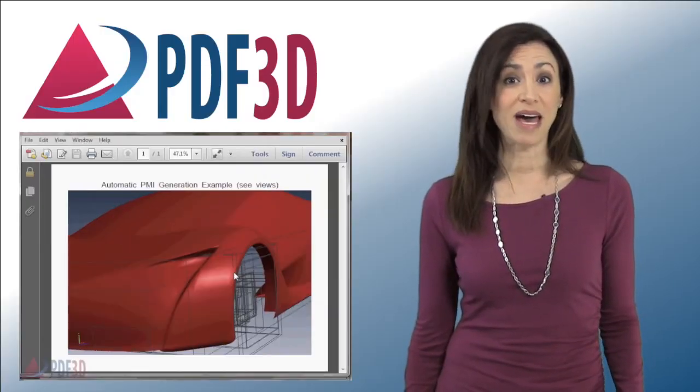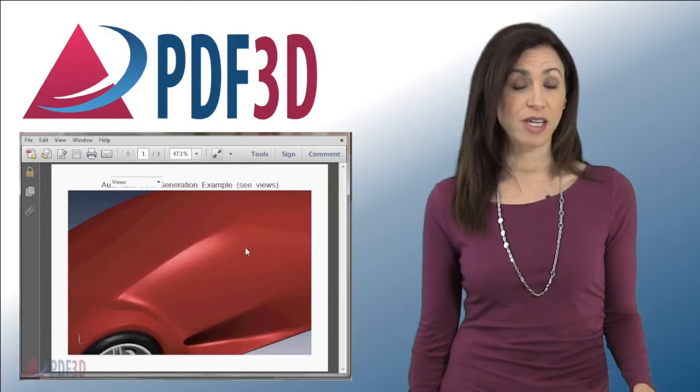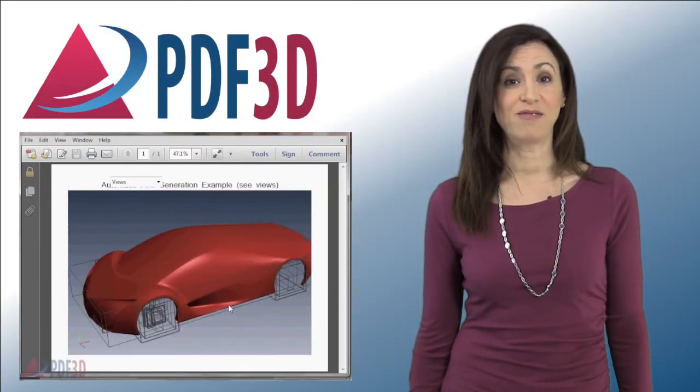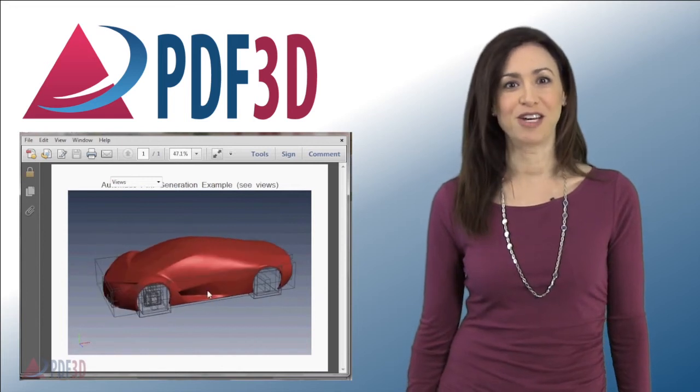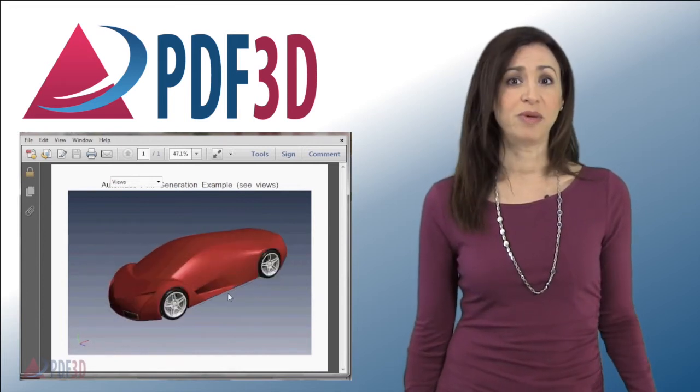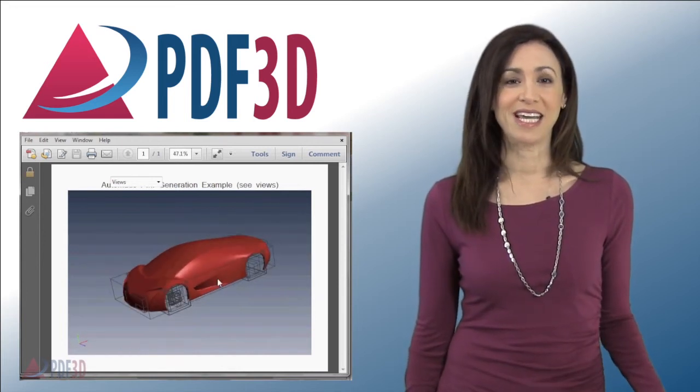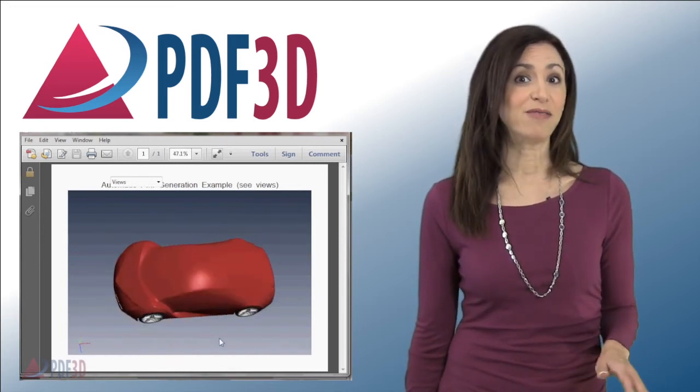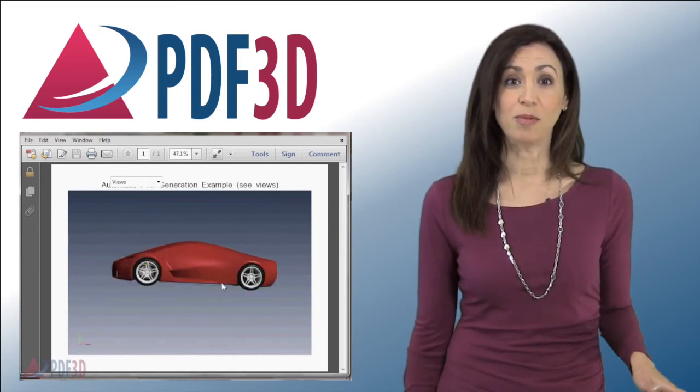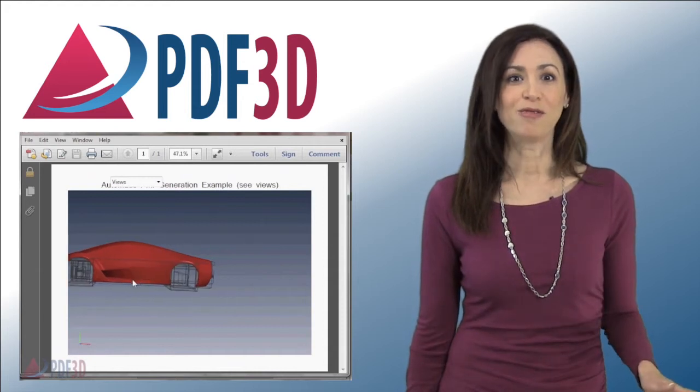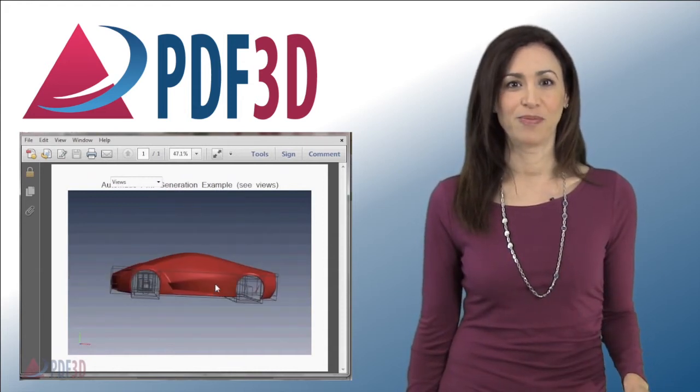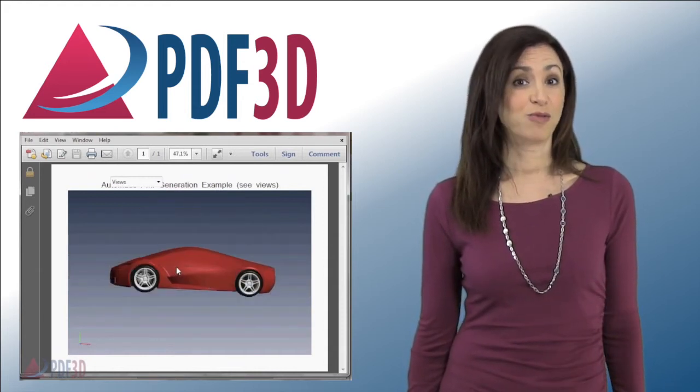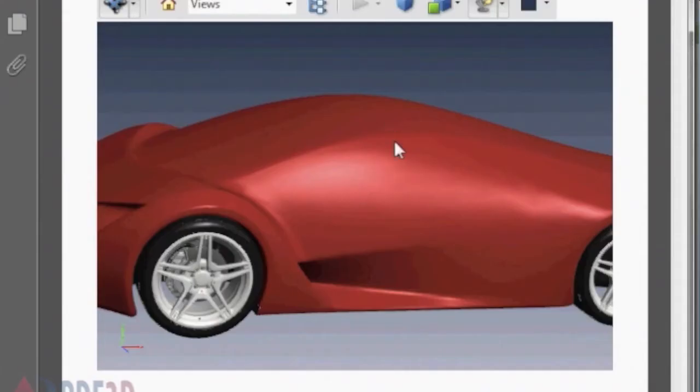Simply by moving the mouse in the resulting 3D PDF view allows full interaction, zooming, rotating, and panning left, right, up, or down for looking at all areas of the model.